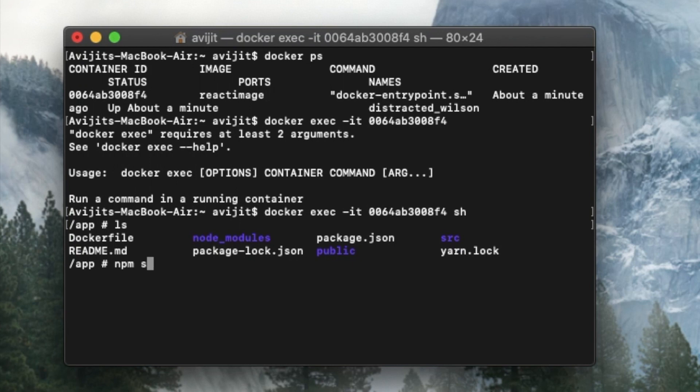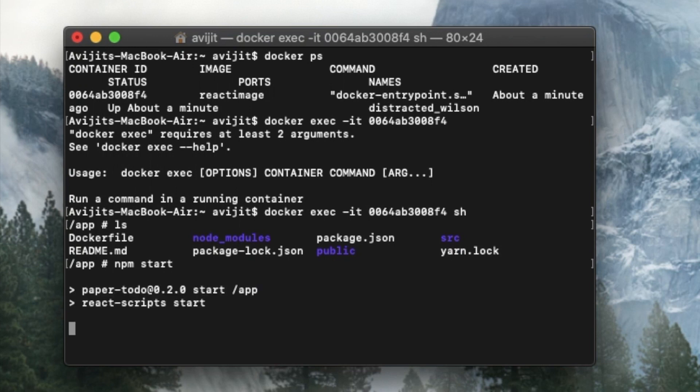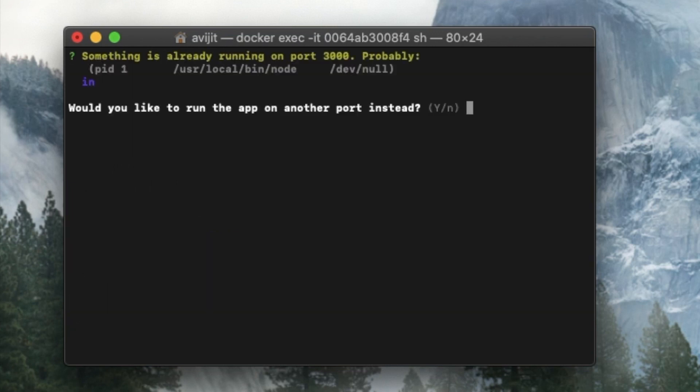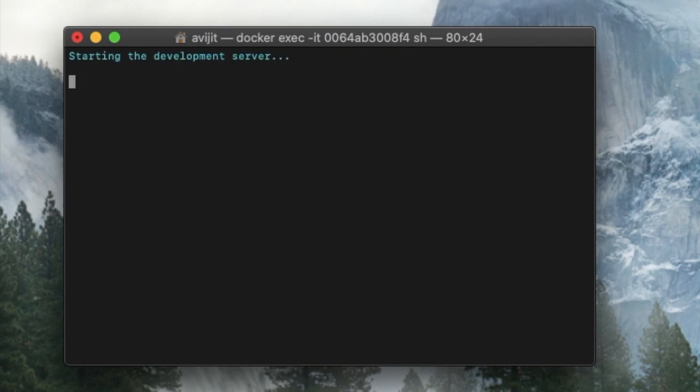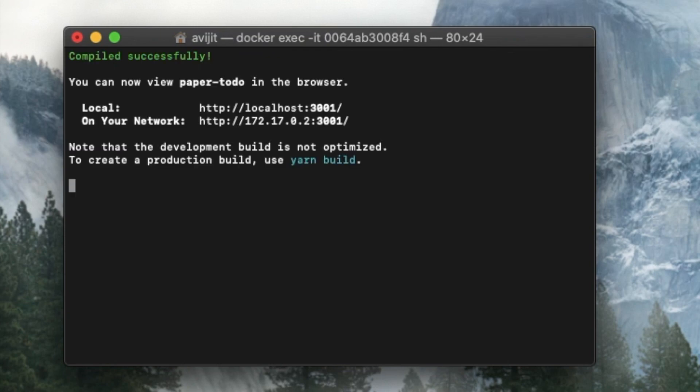And if you want to start your server on production, write npm start. And here you can see it is showing like, would you like to run the app on other port instead of the 3000 port? So if you press Y and enter, it will start your application on another port, and it is in production, and it is running from Docker. So thank you for watching. Please click on the subscribe and like button if you like this video. Thank you.